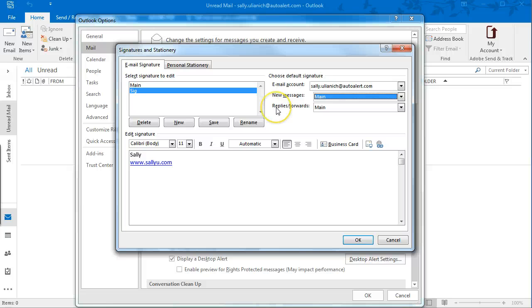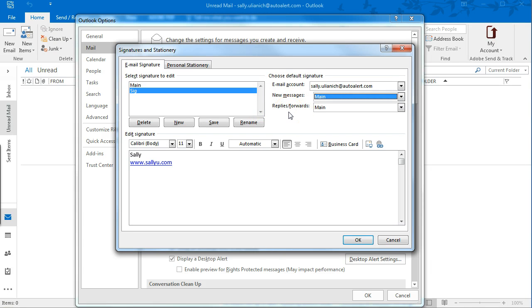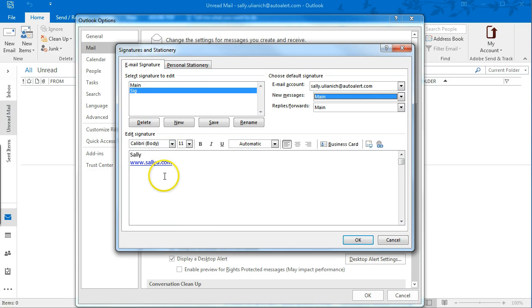It might be a good idea for replies or forwards to minimize that, maybe just have it across one line instead of spread out further.